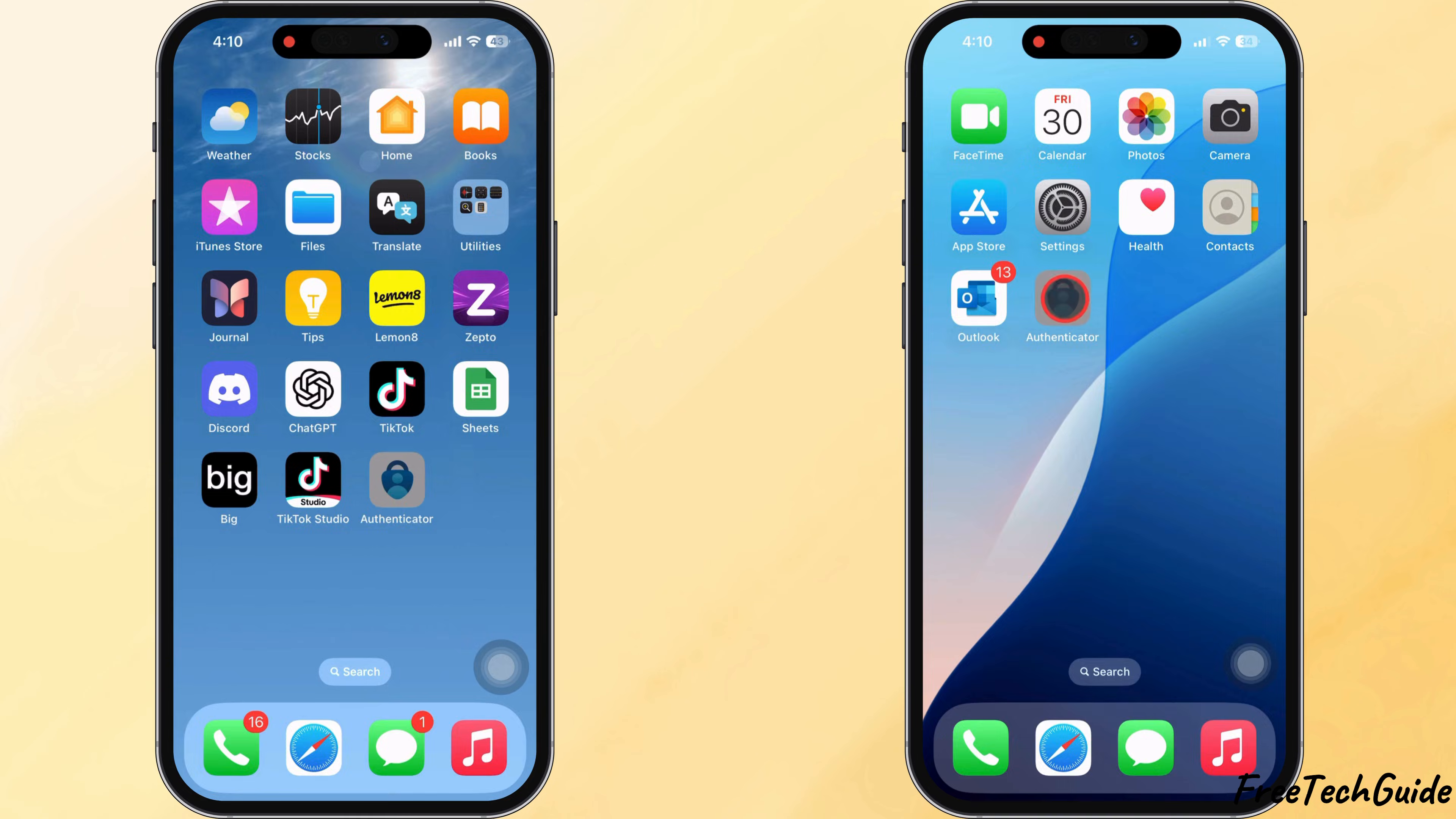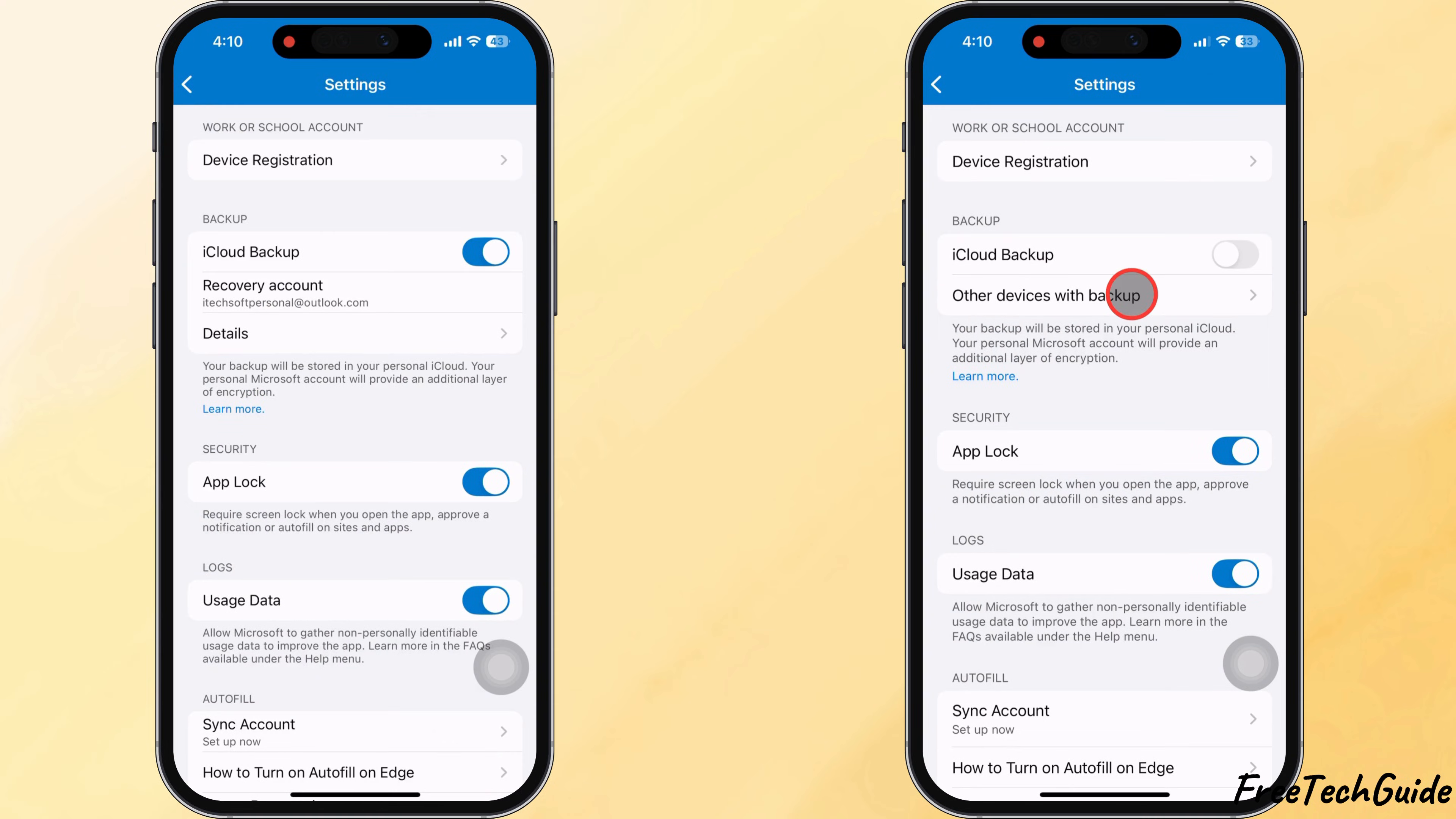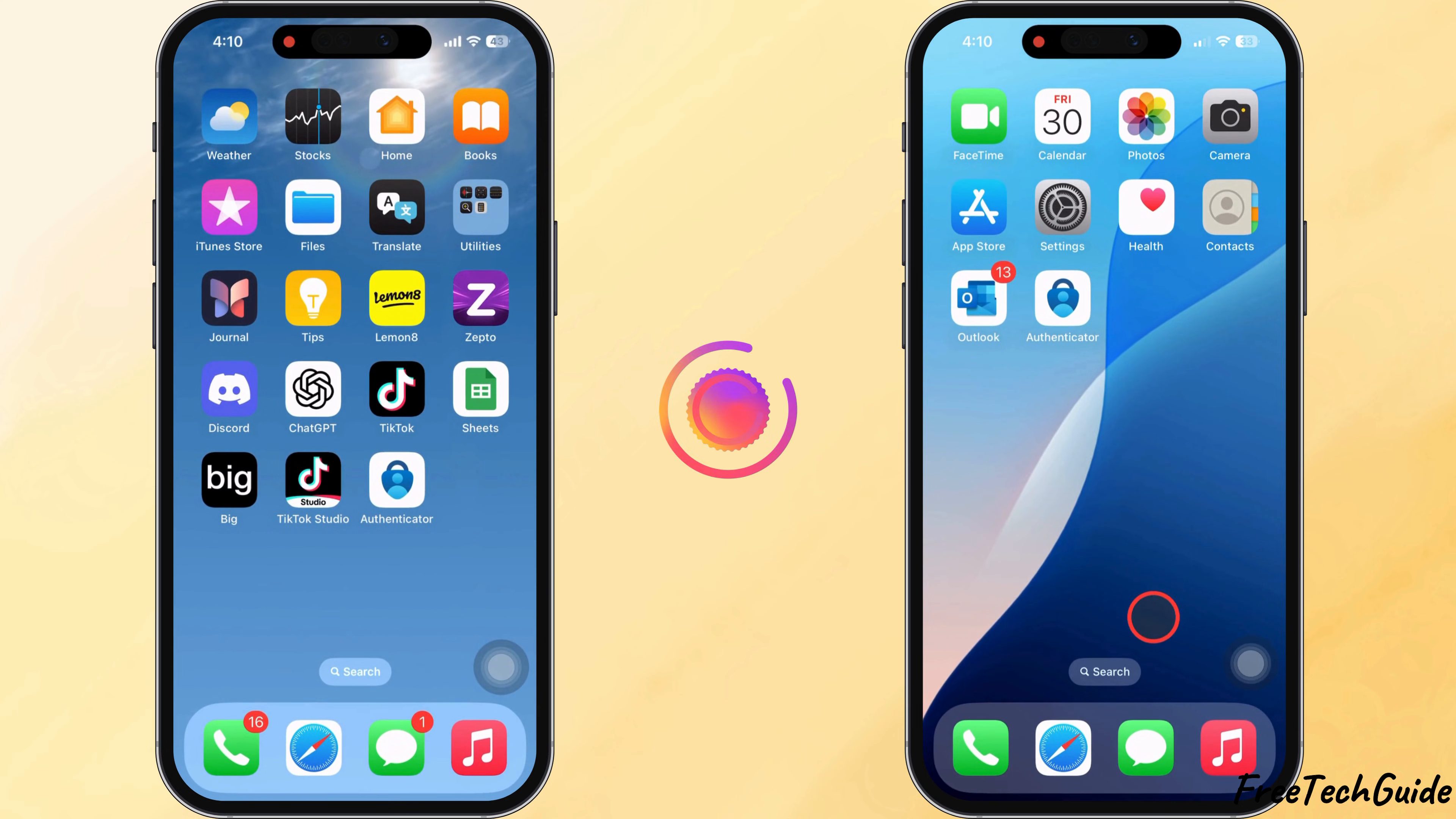Once everything works properly on your new iPhone, you'll see both devices in the recovery account section. And that's it. You've successfully transferred the Microsoft Authenticator app to your new iPhone.